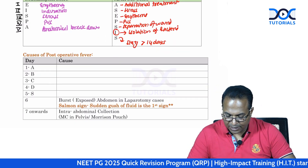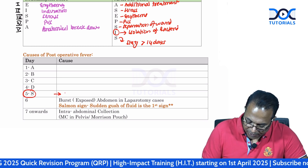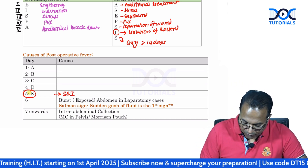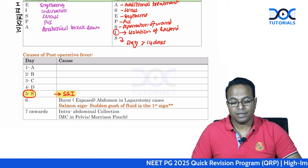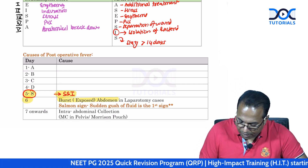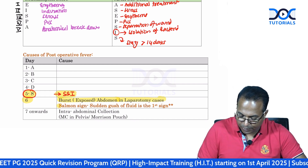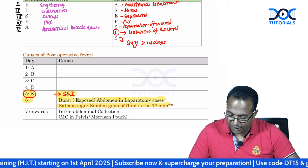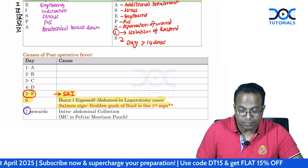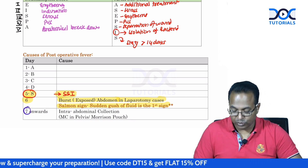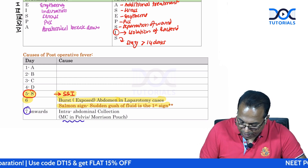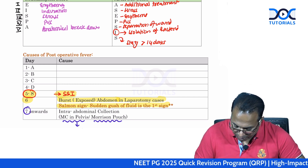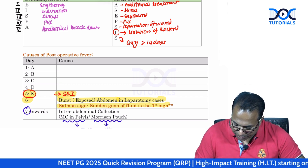Surgical site infection usually presents on the fifth post-operative day with fever. Fifth day fever is because of surgical site infection. On the sixth day, if there is fever, it is burst abdomen — which comes initially with a sudden gush of fluid called the Salmon sign, indicating the wound is about to open. Seventh day means there is an anastomotic leak. The collection from the anastomotic leak will be in the pelvis in a sitting patient, or in Morrison's pouch in a lying patient.